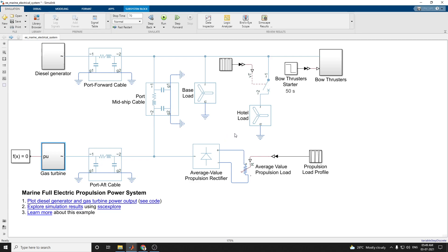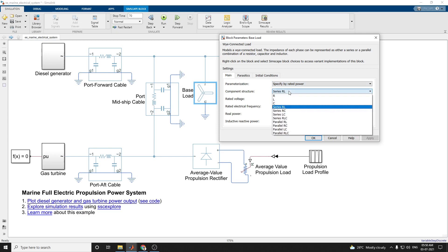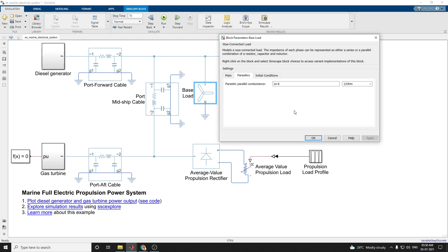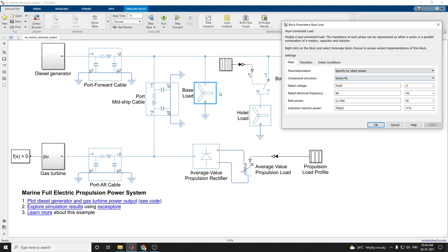Then this is the base load — that is an 11.5 MVA base load. It is parameterized by specifying a rated power, and there is also the option to specify component values directly. Here we can specify the rated power and component structure as a series RL circuit. The rated voltage is 4160 V. You can give the parasitic conductance and initial conditions. Here this base load is a Y-connected load model. The impedance of each phase can be represented as either series or parallel combination of resistor and capacitor. Here we are using the series RL combination.